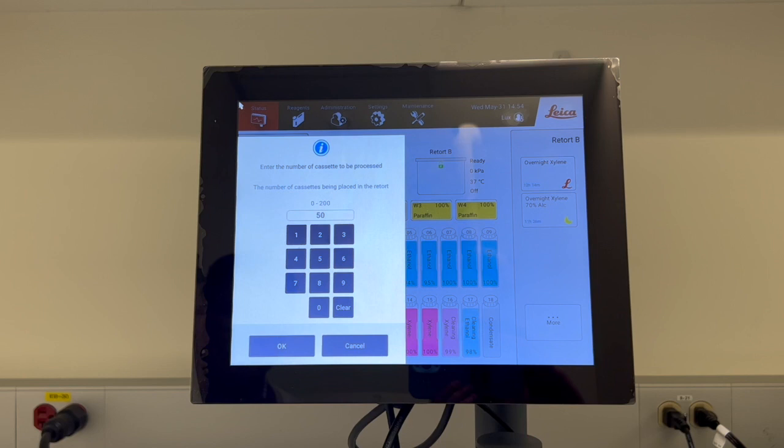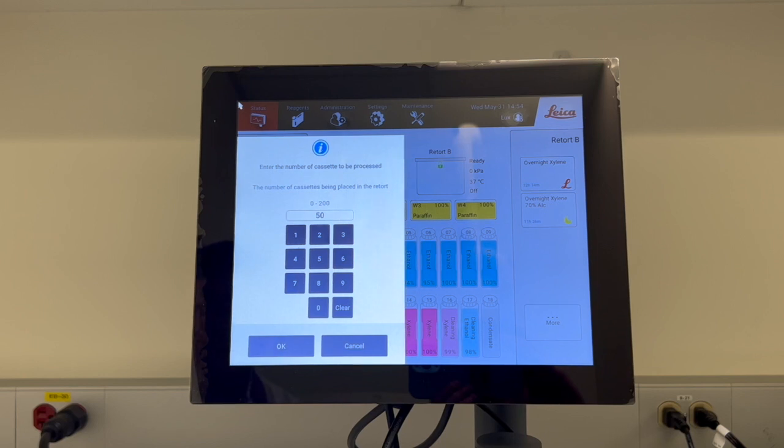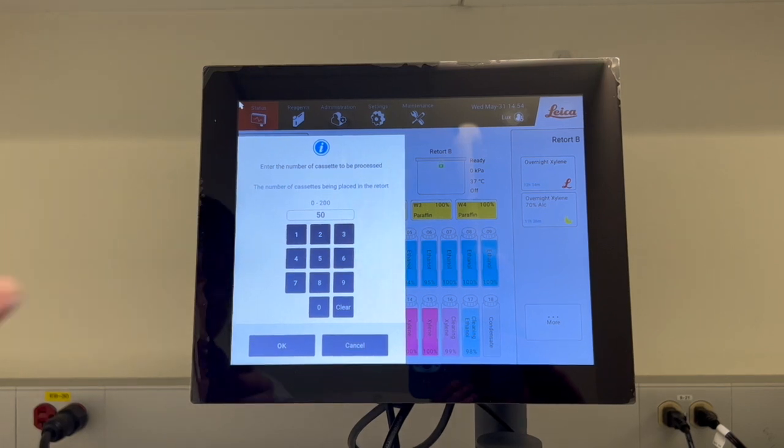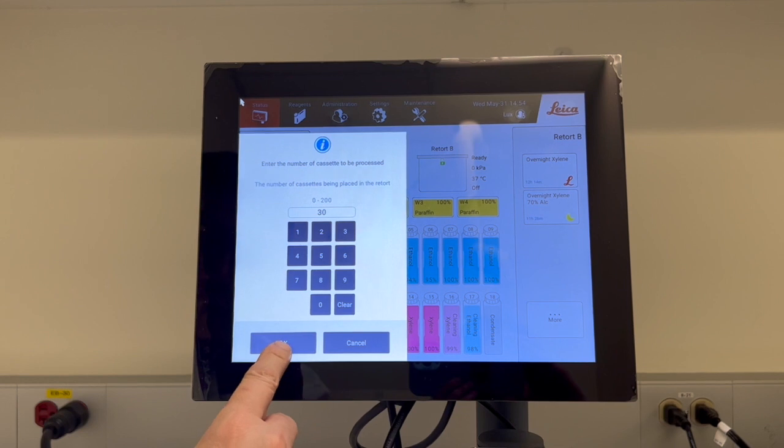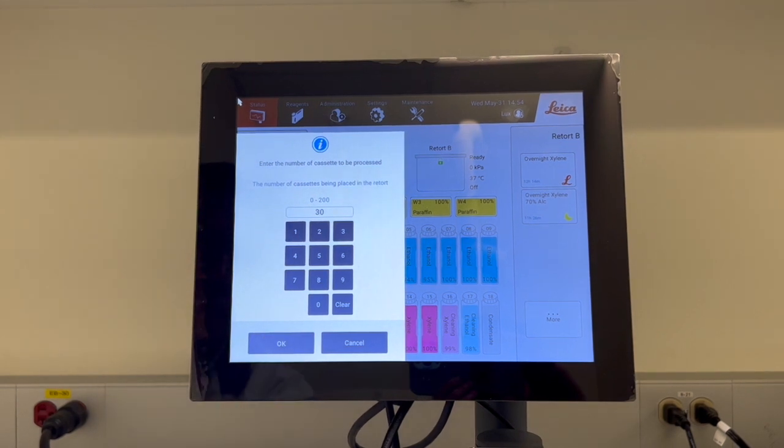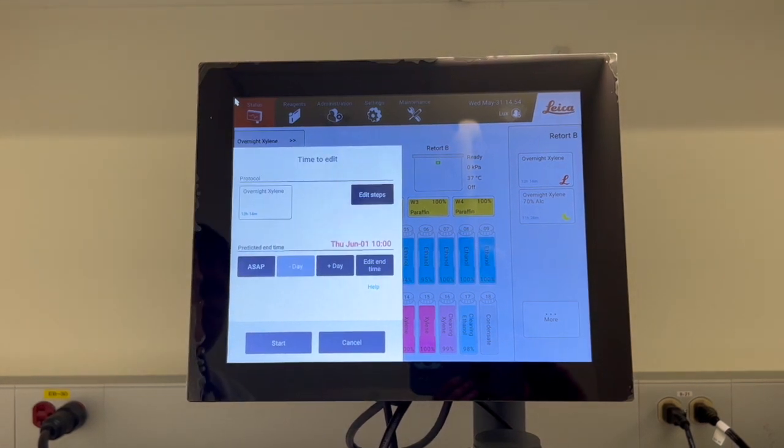Now, you will see a dialog box where you must enter the number of cassettes that are in the retort. It is very important that you enter the correct number of cassettes, since the number you enter will be used by the reagent management system to calculate reagent concentrations. If you enter the wrong number of cassettes, the reagent concentrations will not be correct. Enter the number and then tap OK. For example, if you have put 30 cassettes in the retort, enter 30 and then tap OK.